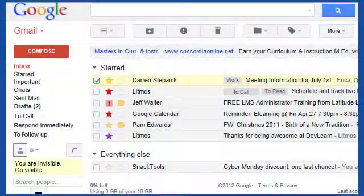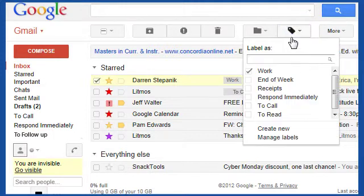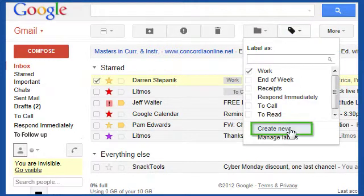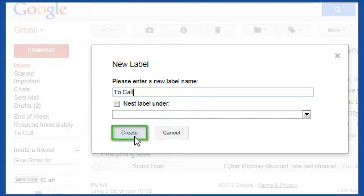To create a new label, first click on the Labels drop-down menu and select Create New. A new label dialog box will appear. Type in the name of the new label and click Create.